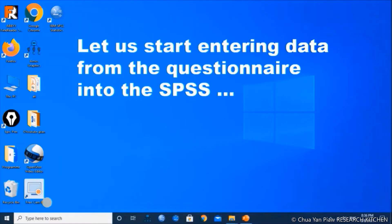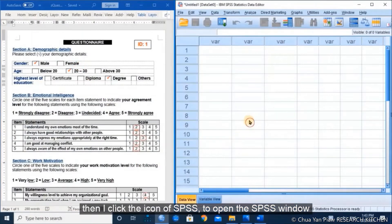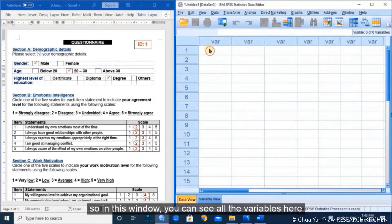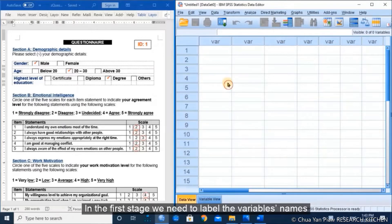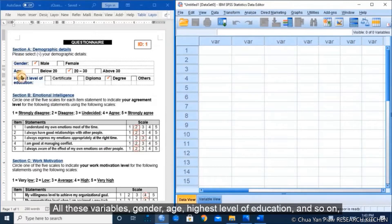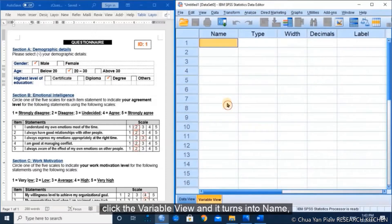Now let us start entering data from the questionnaire into SPSS. I put the questionnaire at the left side, then click the SPSS icon to open the SPSS window. In this window, you can see all the variables are empty because we haven't keyed any data. The first step is to label the variable names — gender, age, highest level of education, and so on — into SPSS. So we click the Variable View.